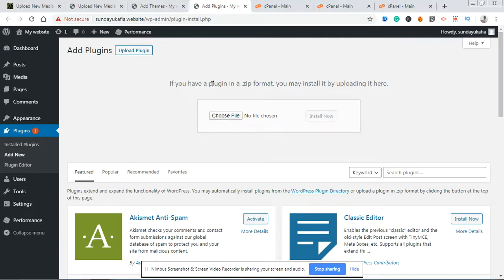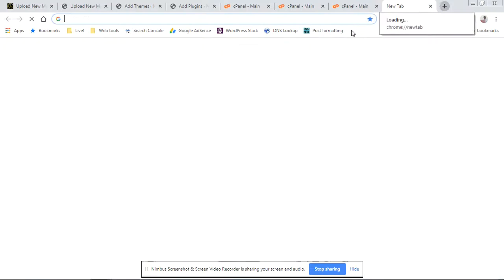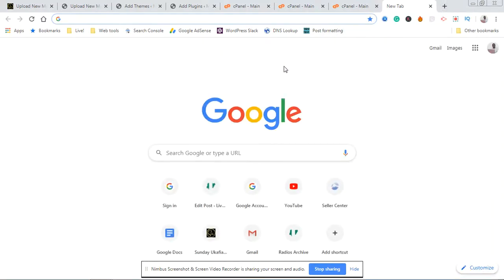So quickly, I'm going to show you the most reliable and probably the easiest way to increase your maximum file upload size in WordPress, and that is simply by doing it through your cPanel. If your website uses cPanel, simply visit your website followed by /cPanel.